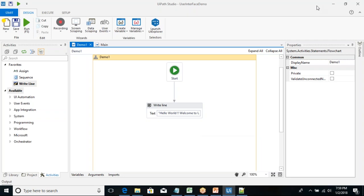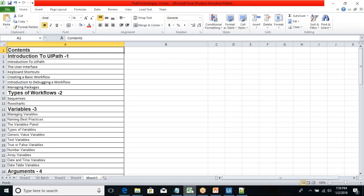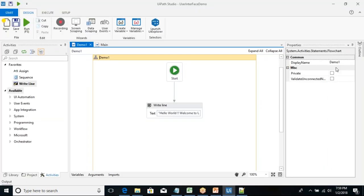Any queries so far? This was the introduction to the user interface — I created a small workflow showing a flowchart and a sequence. Any queries, guys? Okay, I think that's it for today. We will connect at the same time tomorrow and discuss more on the user interface, then slowly move through the course content. Thank you so much, have a good day, bye.